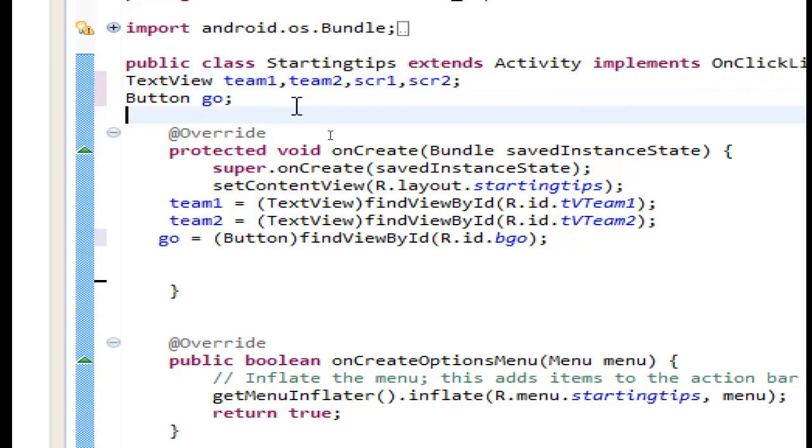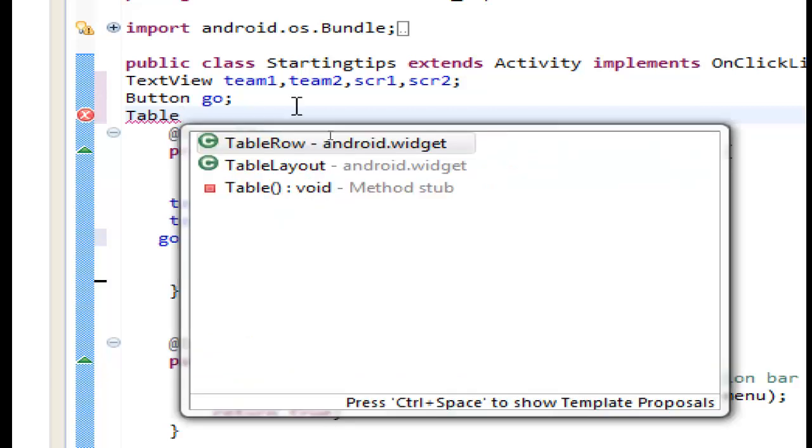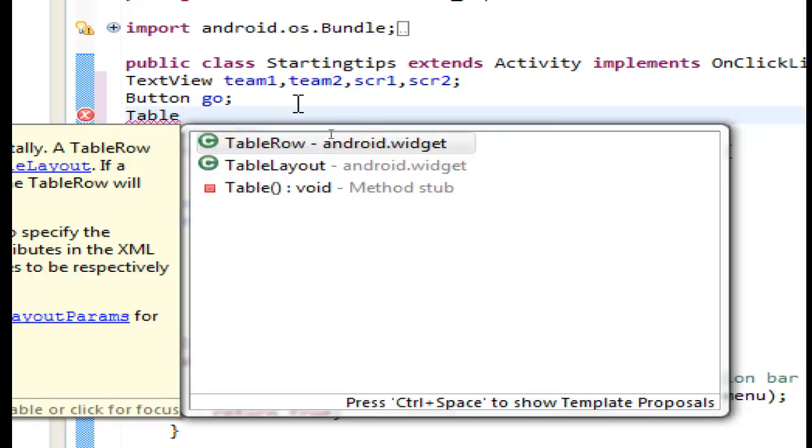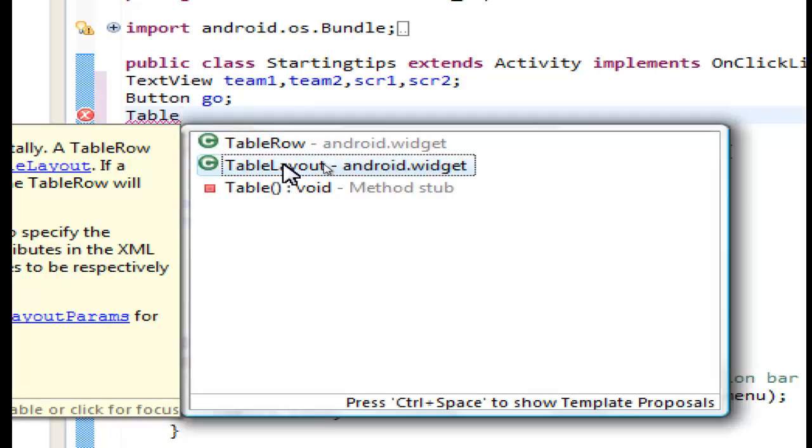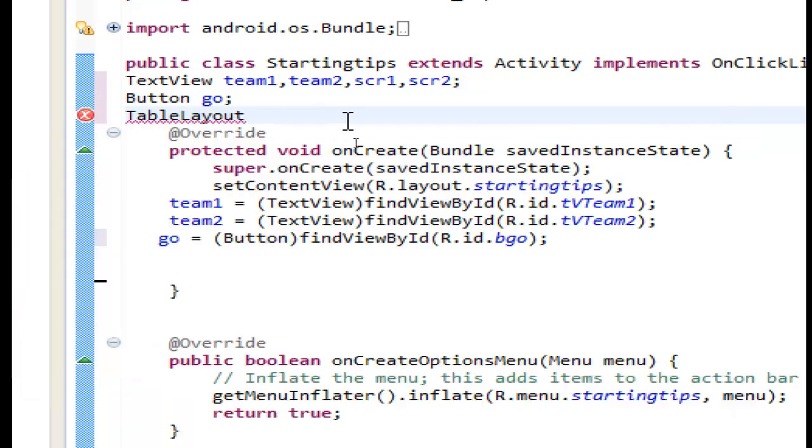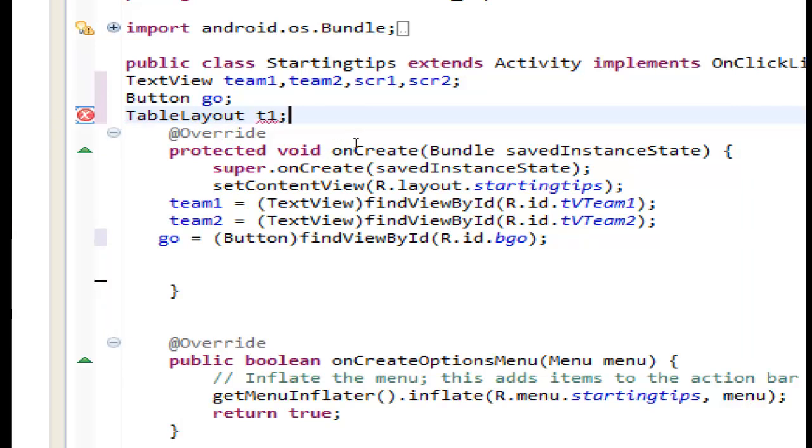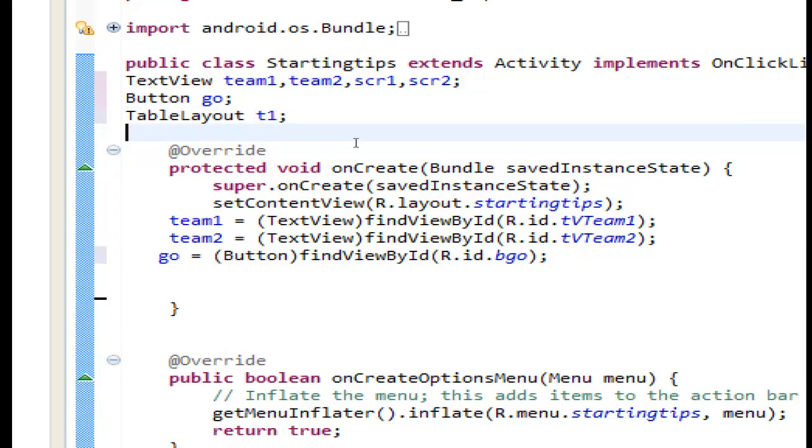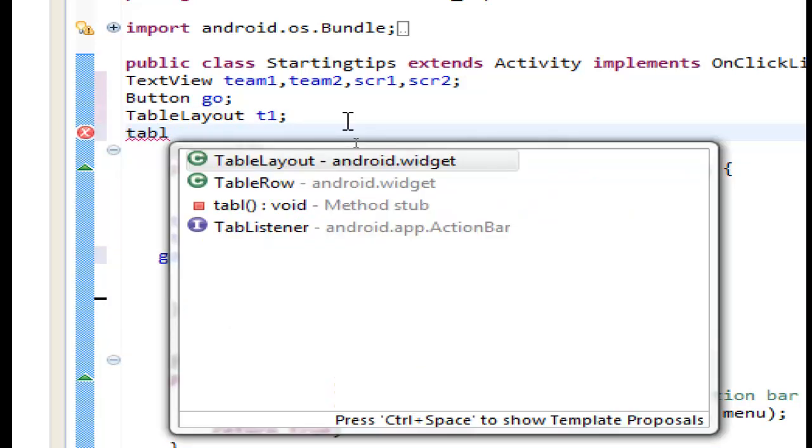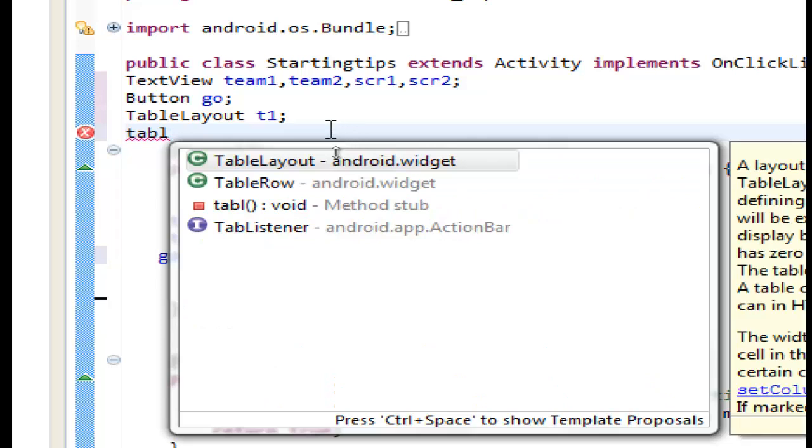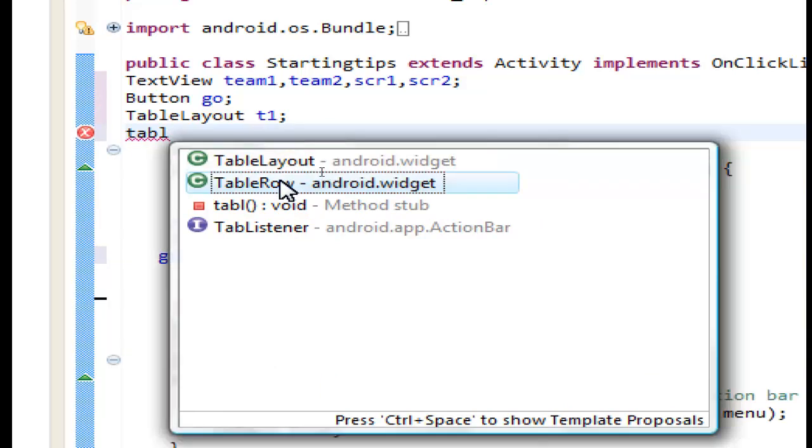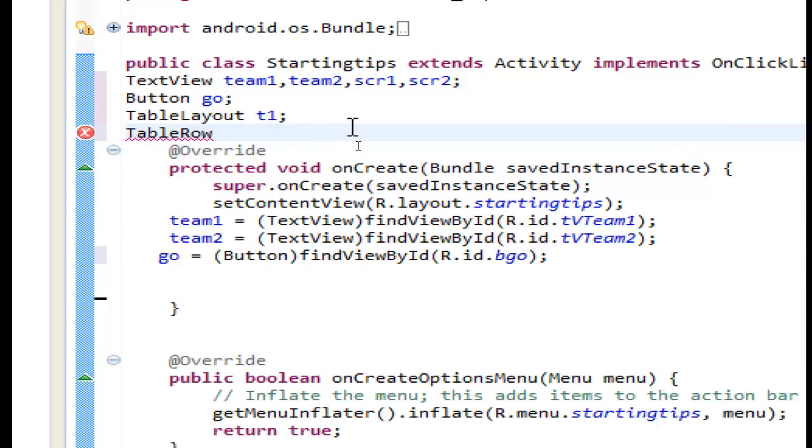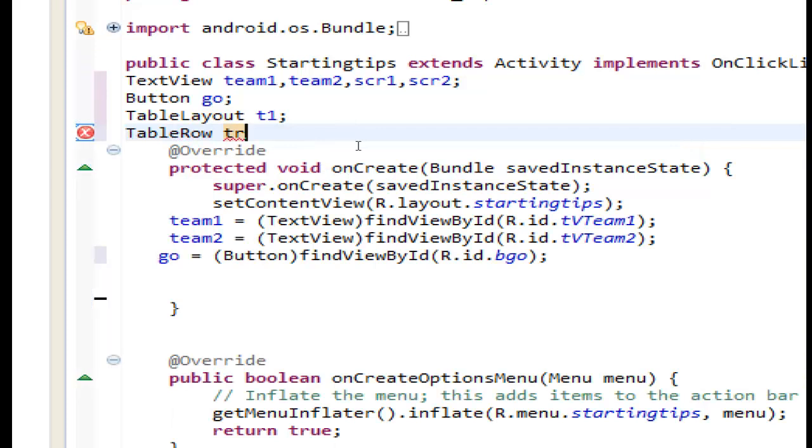Now for the table we must have a variable for table layout. Control space a table layout let's name it t1. A variable for the row table control space table row. We will name it tr.